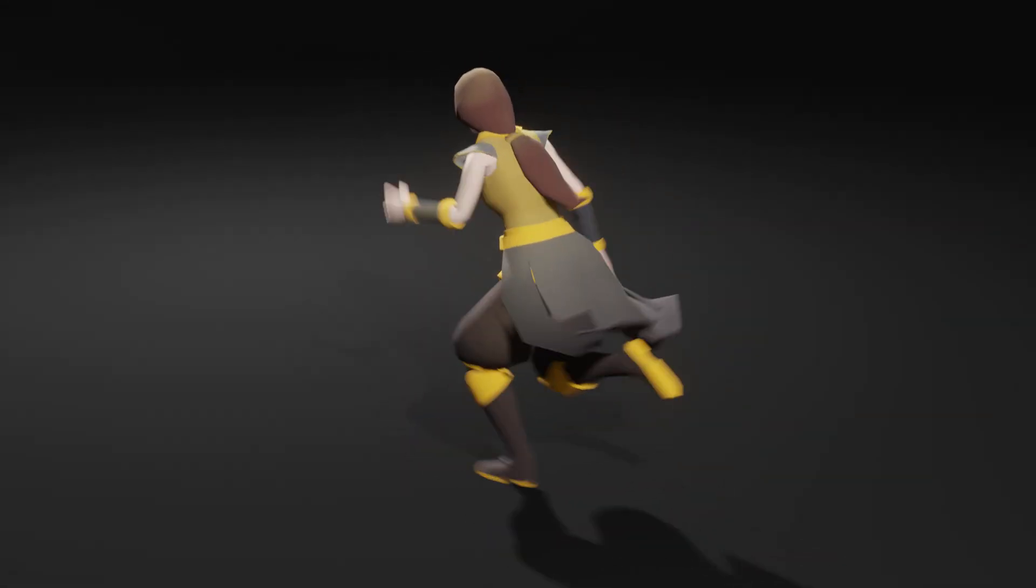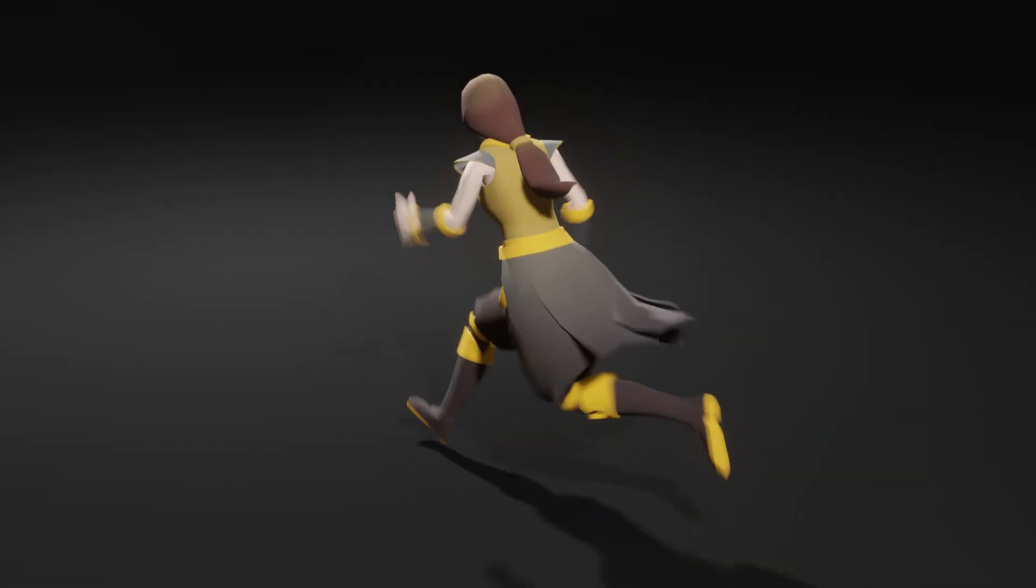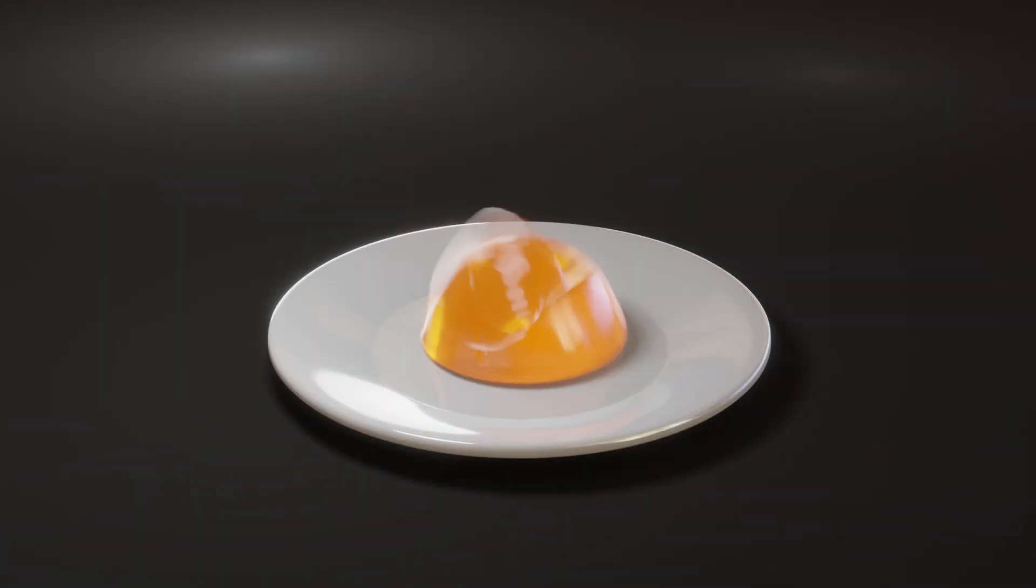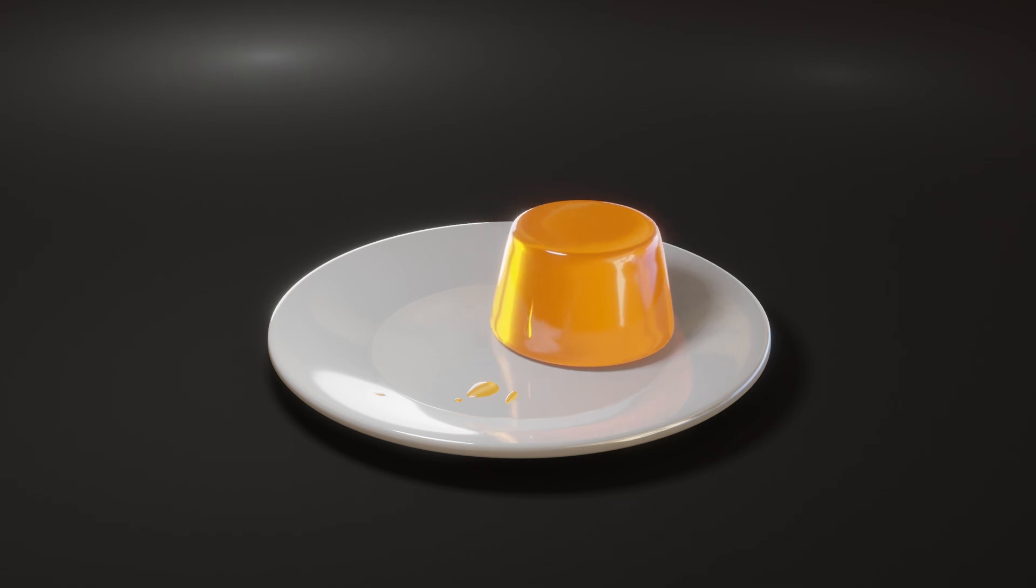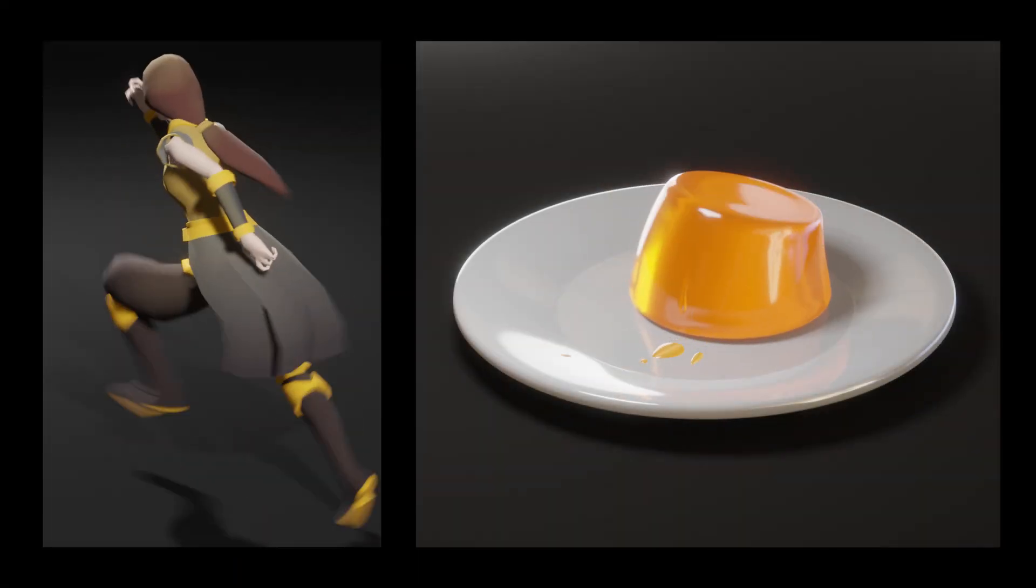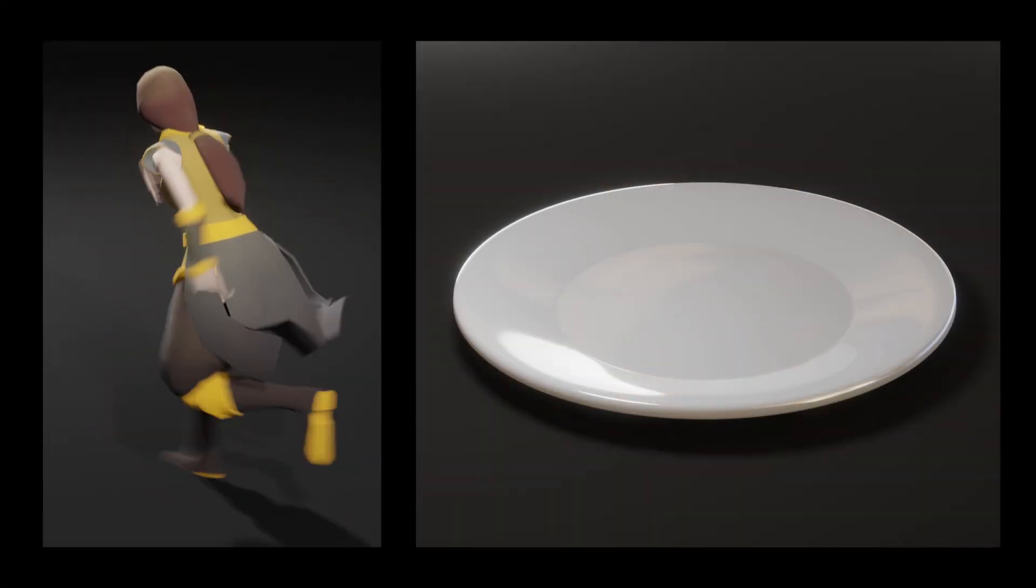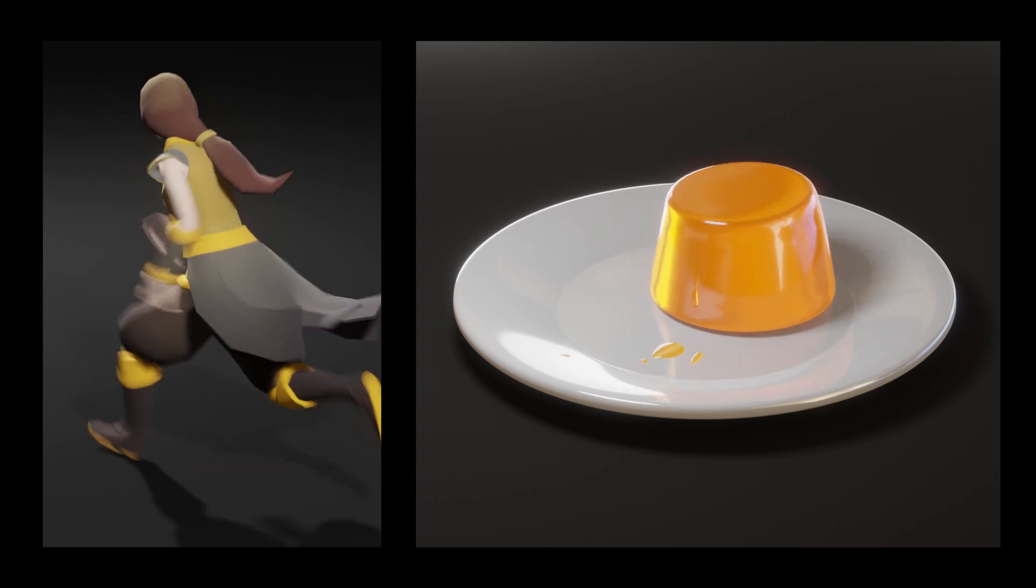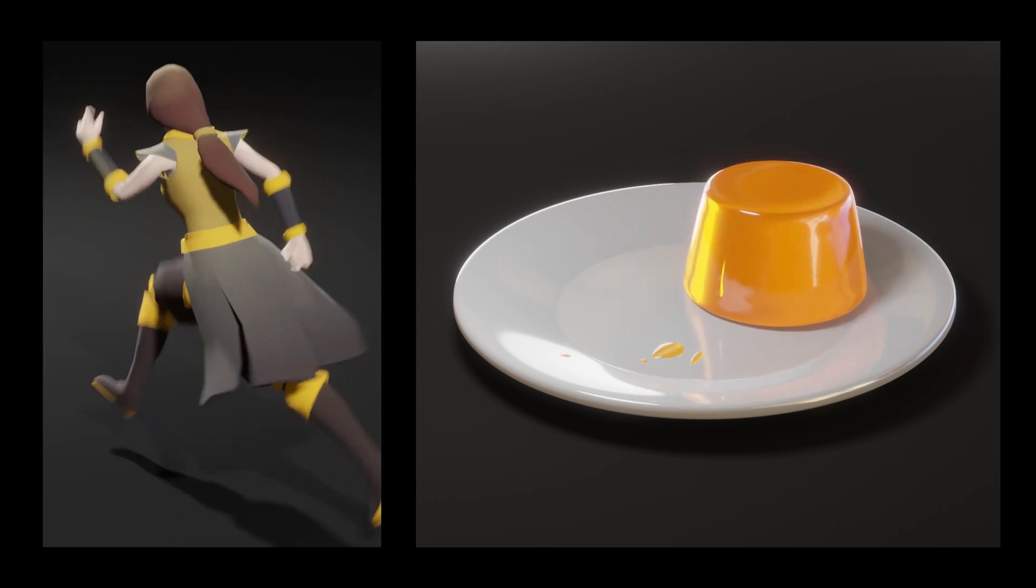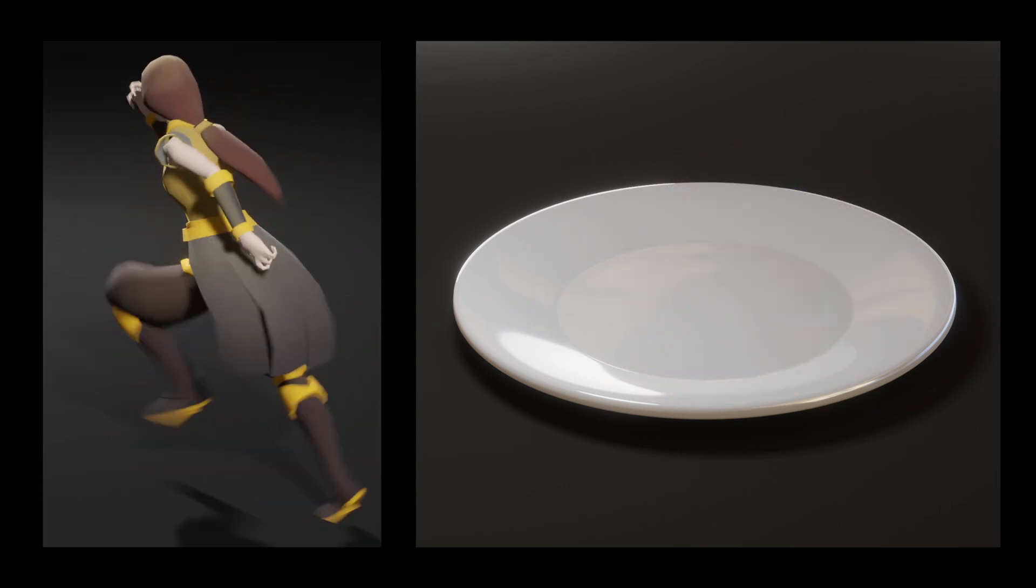Hello everyone, Wiggle 2 has been out for a while now. In this video, I will introduce the new features of Wiggle 2 and discuss some issues related to baking animations. Let's get started.